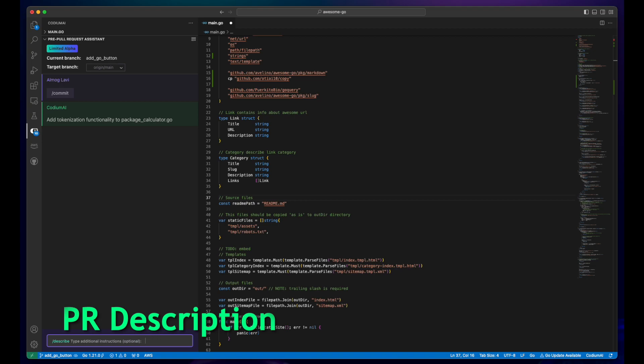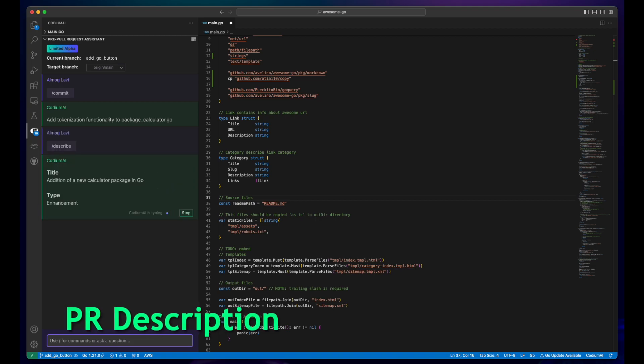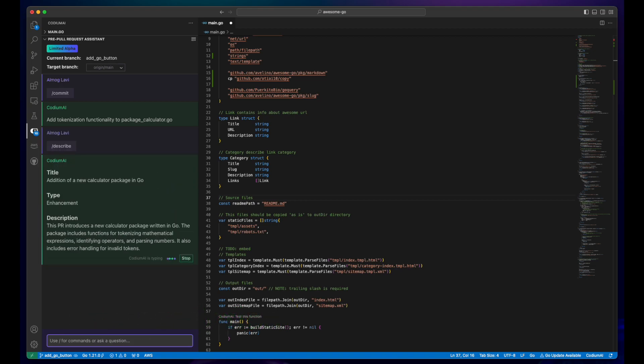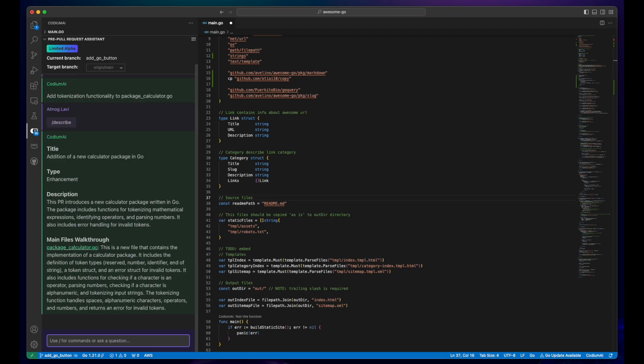Once you're set to make a pull request, our chat can also assist by generating a fitting title and description for your PR, ready to be integrated into your Git provider's interface.